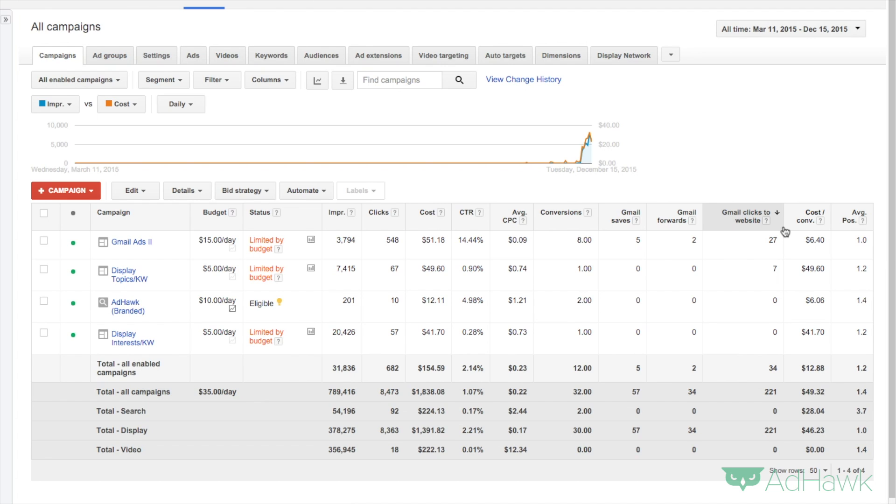Let me show you how it works on a campaign level, and then also show it to you on an ad group level. But just know that you can do this on any level: campaign, ad group, or keyword level.